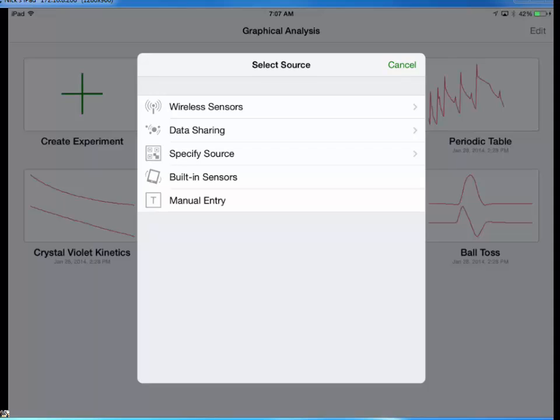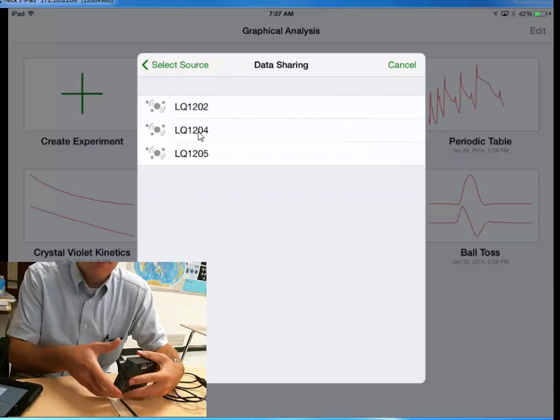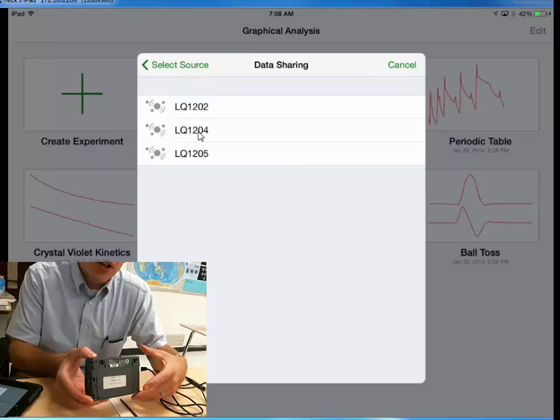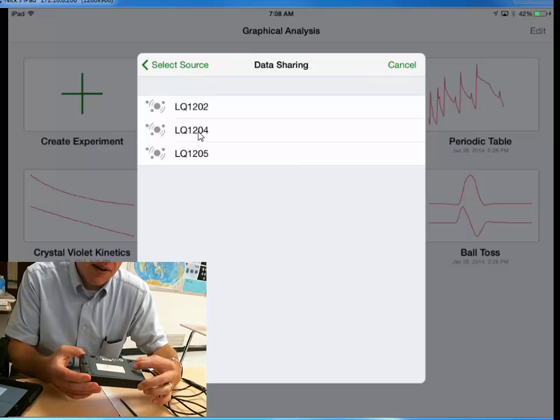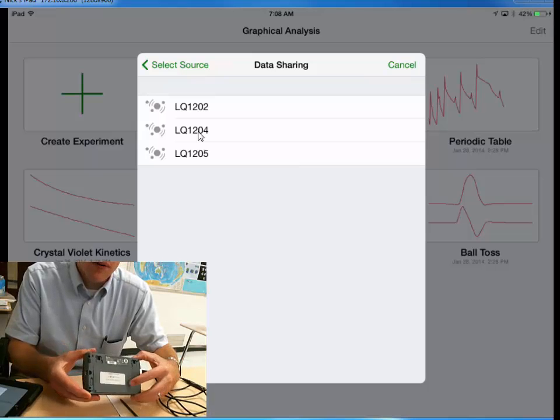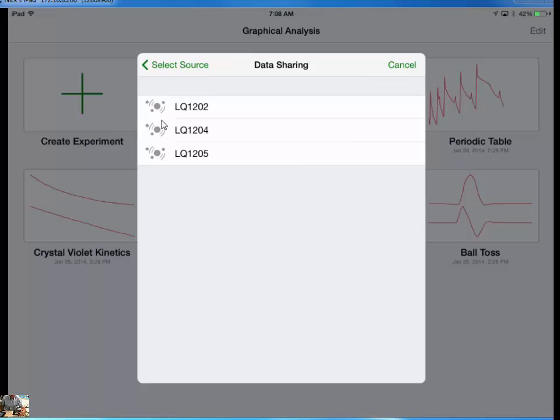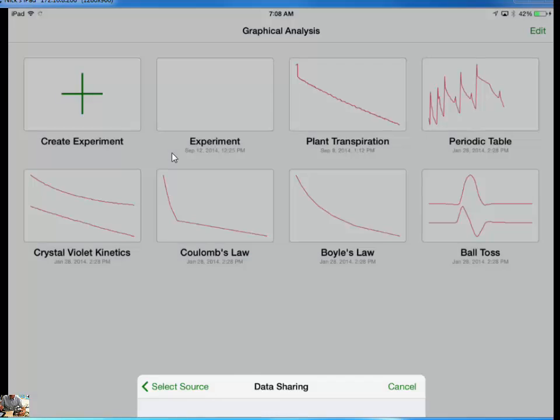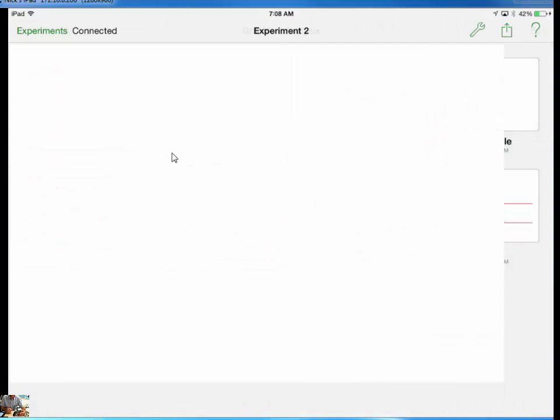Now, it says where do you want to create this experiment from? Do you want to use built-in sensors? We're going to use data sharing because we're sharing data from our LabQuest, and it gives you a list of these LabQuests. Now the back of your LabQuest tells you which one you have. I happen to have LabQuest 1205, so I select 1205 from the list, and it should connect right up to that.